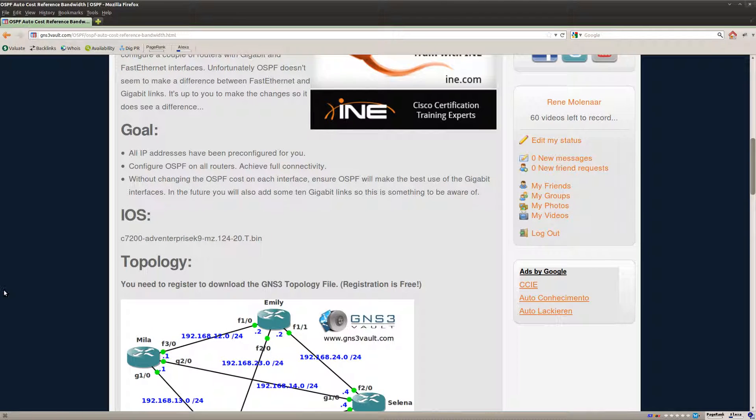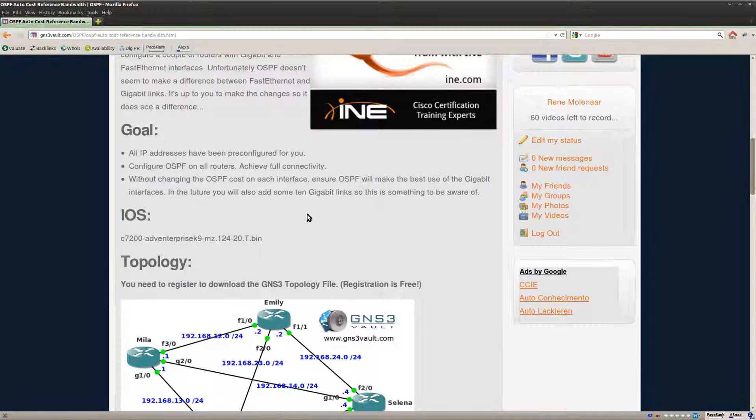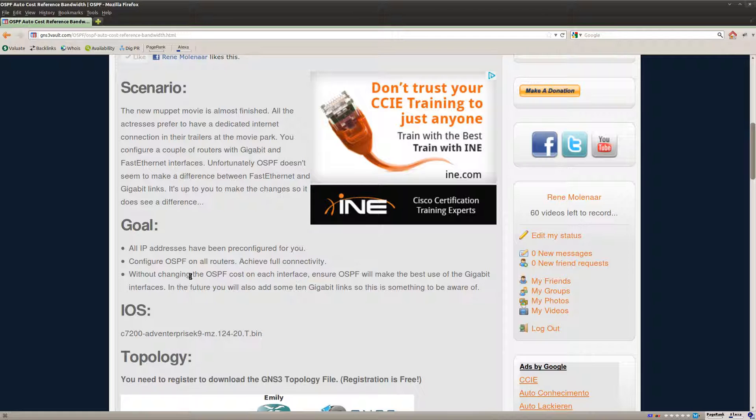Okay, so that's it. That's how you can change the auto-cost reference bandwidth. I hope you enjoyed this video. Thanks for watching. Until next time.